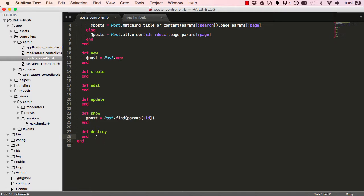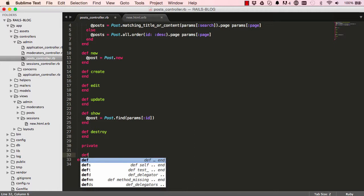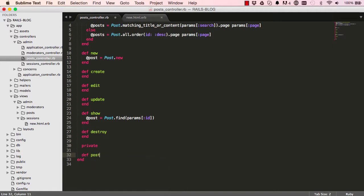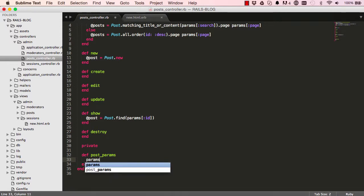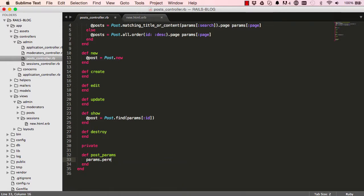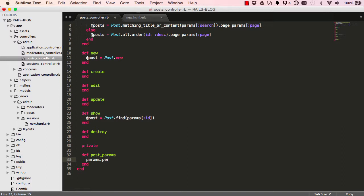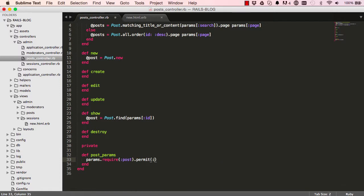Alright, so to do that we are going to start with making every method below here to be private. We are creating our strong parameters and we are basically going to say parameters permit require post. We want to permit some of the fields from the view. So ID is safe.